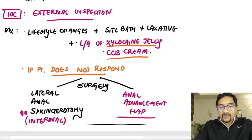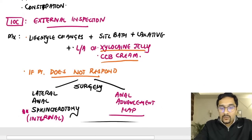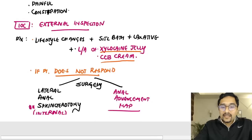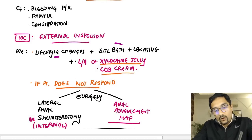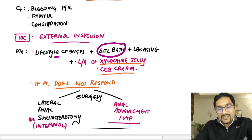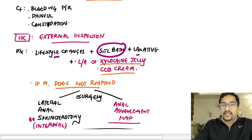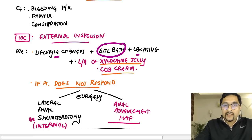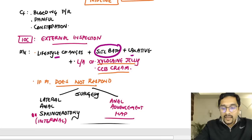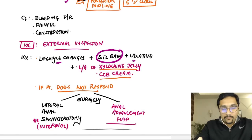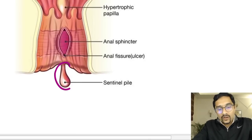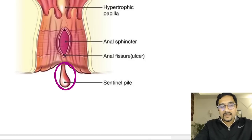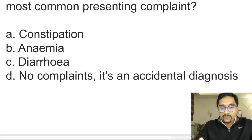We don't carry out digital rectal examination because it is extremely painful. We initially try lifestyle management, then sitz bath. If that doesn't work, surgery is done — lateral anal sphincterotomy or anal advancement flap. A chronic anal fissure will have a skin tag or a sentinel pile associated with it.